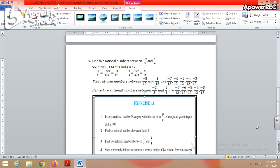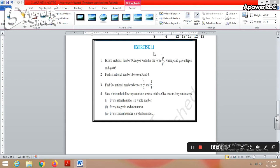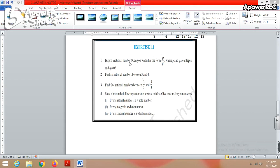Now complete Exercise 1.1. The first question: Is 0 a rational number? Yes, it is. Why? Because 0 can be written as 0/1, or 0/2, or 0/3 — 0 upon any number other than 0 is a rational number. So 0 is definitely a rational number which can be written in the form of p by q. Note that 0/0 is not defined, but any other form is valid.